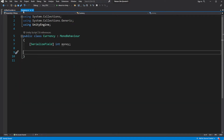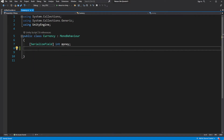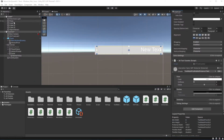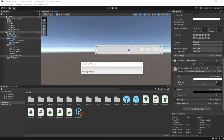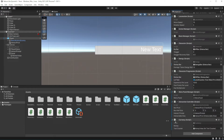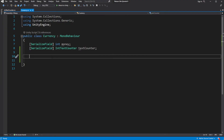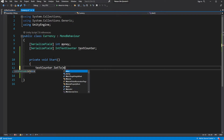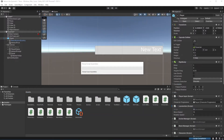In the Currency script, create a serialized reference for IntTextCounter. Set the IntTextCounter in the editor. And on Start, assign the value.